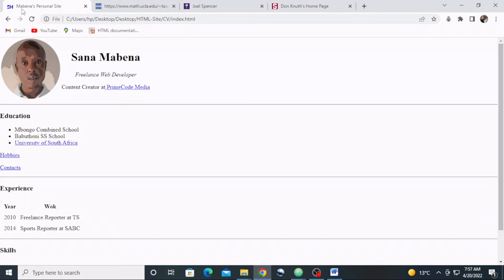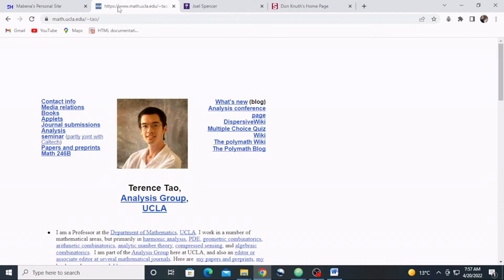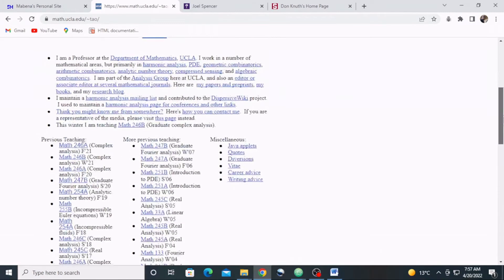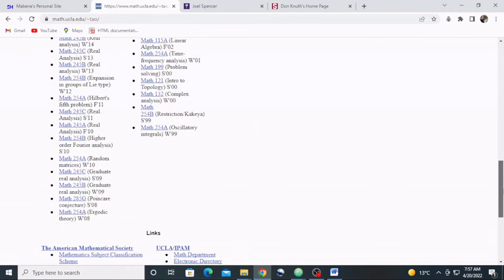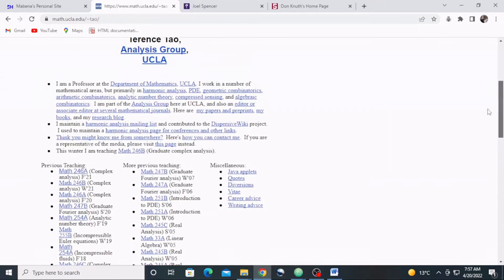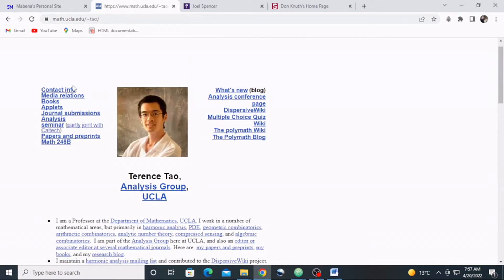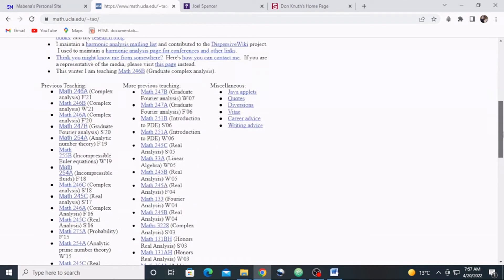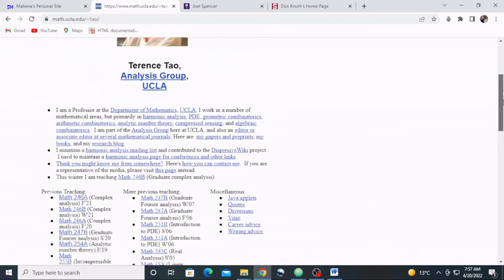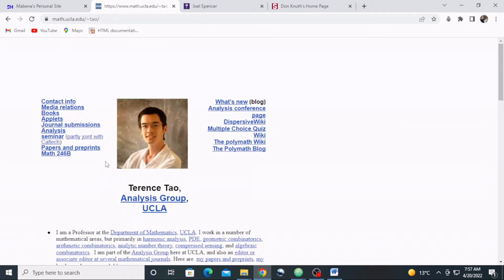I'm not the only one with an HTML-only website. Take a look at this website of UCLA mathematics professor Terence Tao — no styling at all, just HTML all the way. It has everything: contact information, analysis group, all the links, departments he's worked with, and projects he's been involved in. It gets the message across.